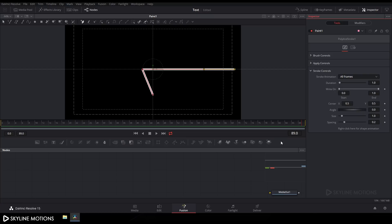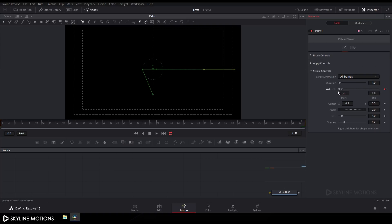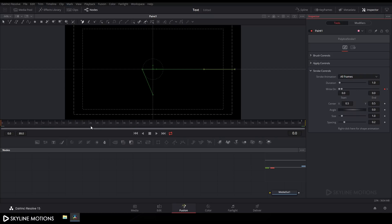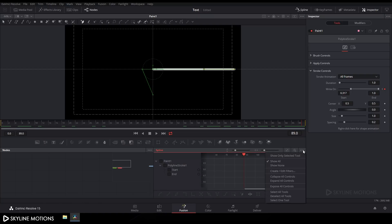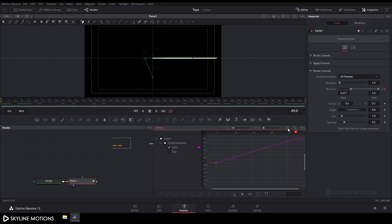Set the softness value to 0, then click on brush control and apply control, and expand the stroke control. Go to the end of the animation, right click on the 'end' option and click animate. Right click on 'start' also and click animate. Go to the beginning of the animation and set the start value to 0. Then go to the beginning again, right click on start, click set key, go to the end of the animation, and set the end value.